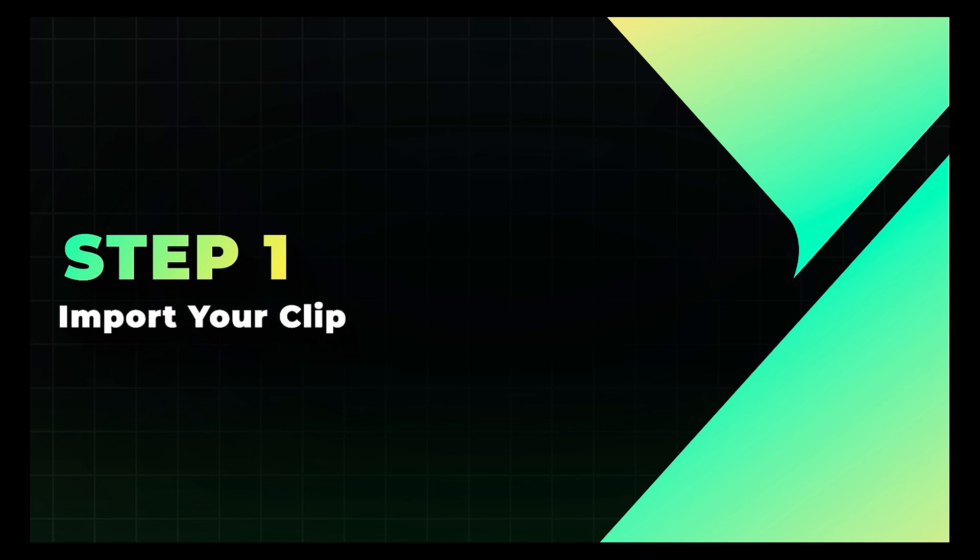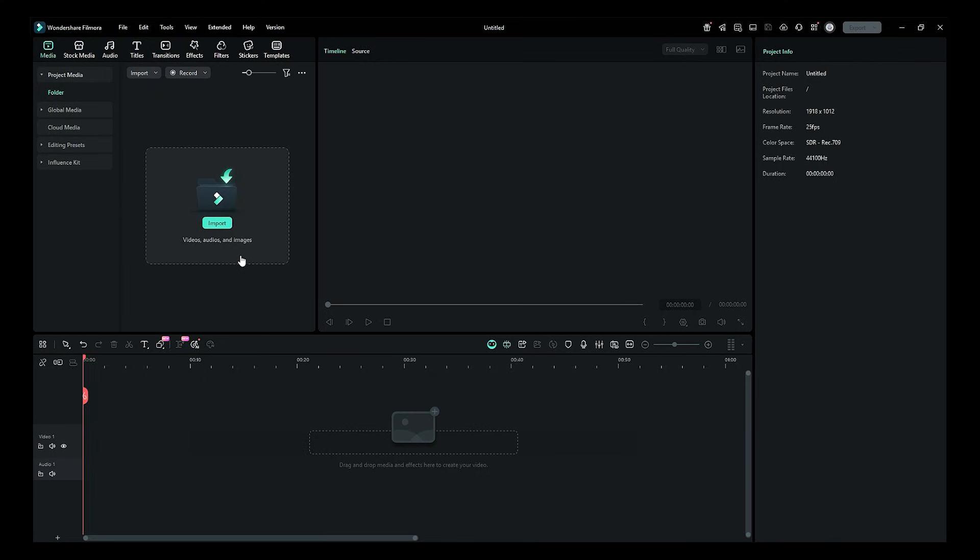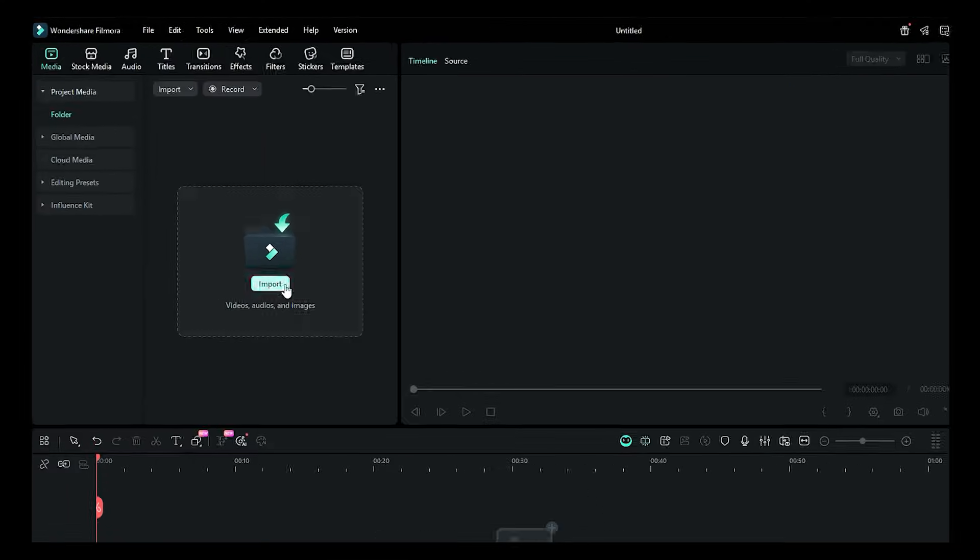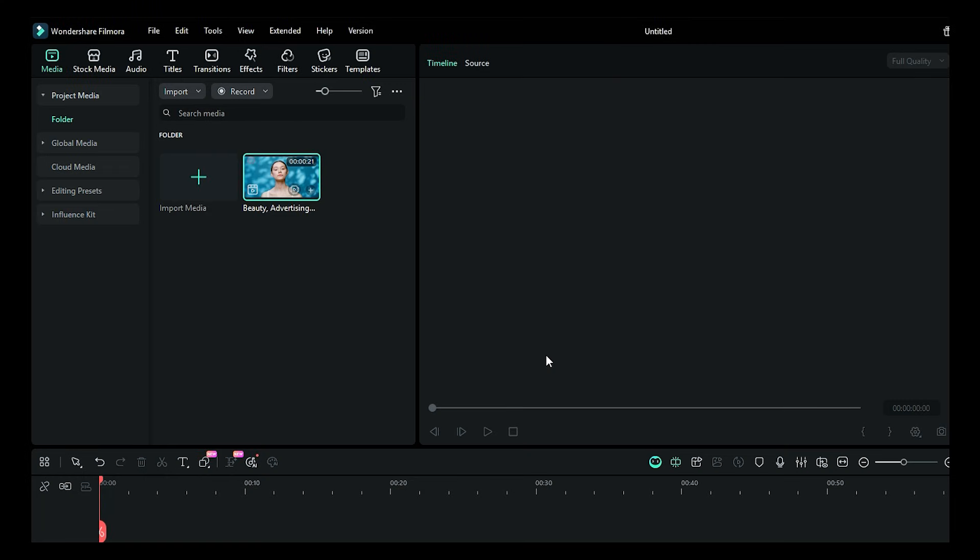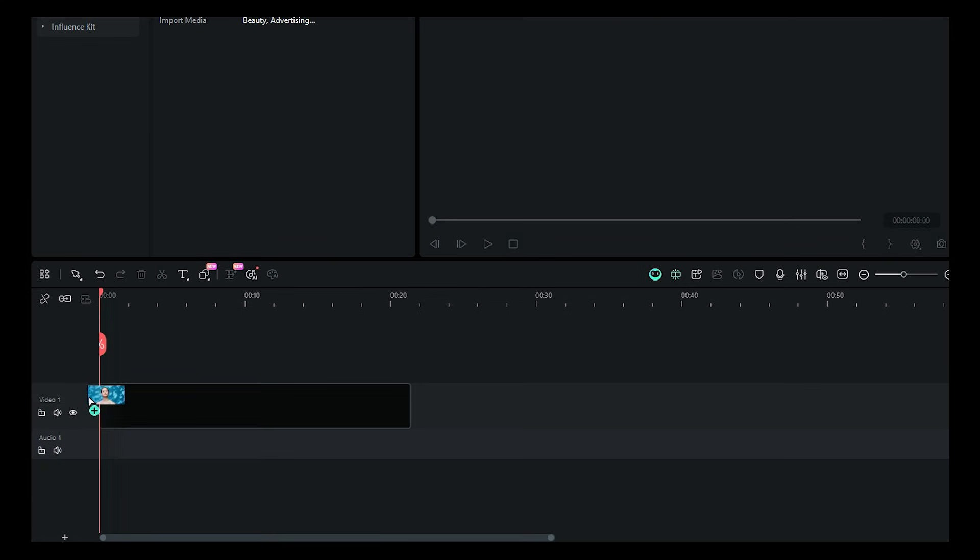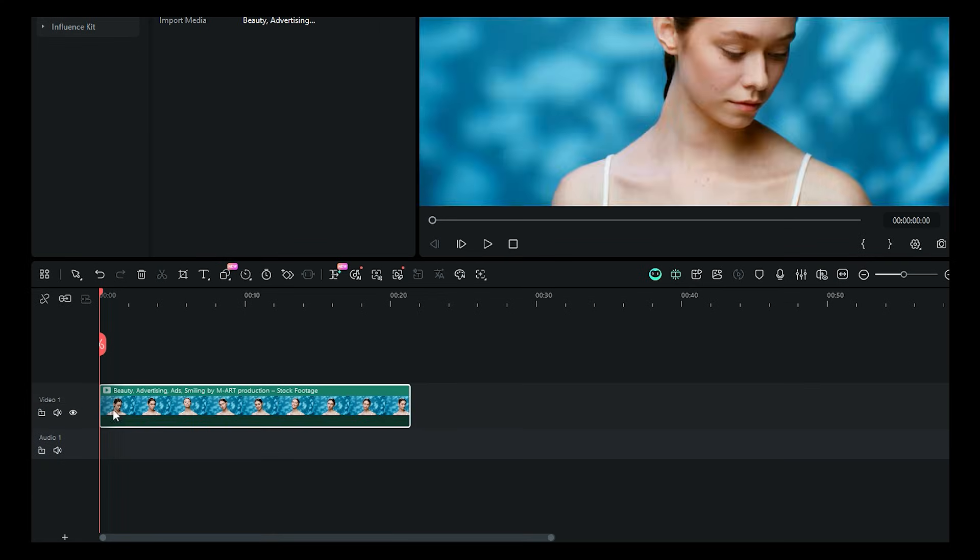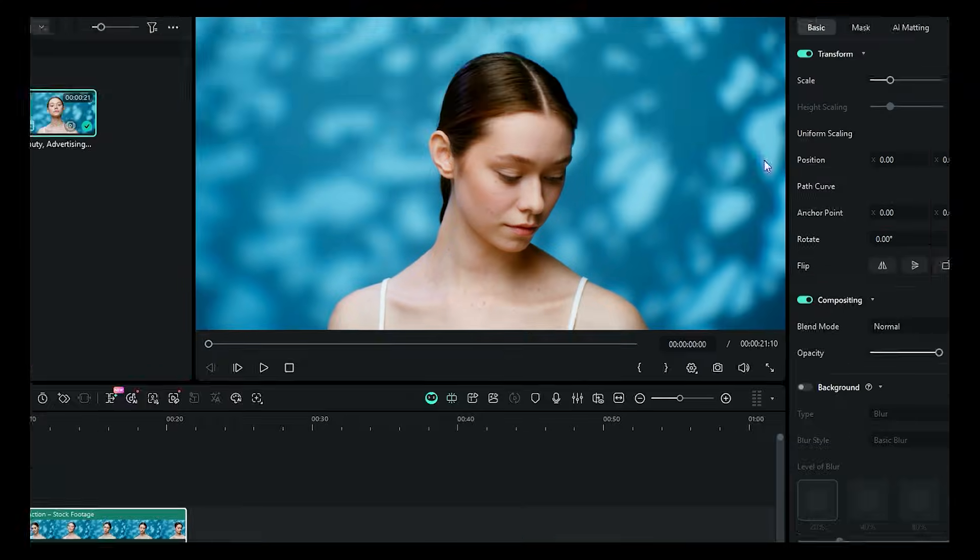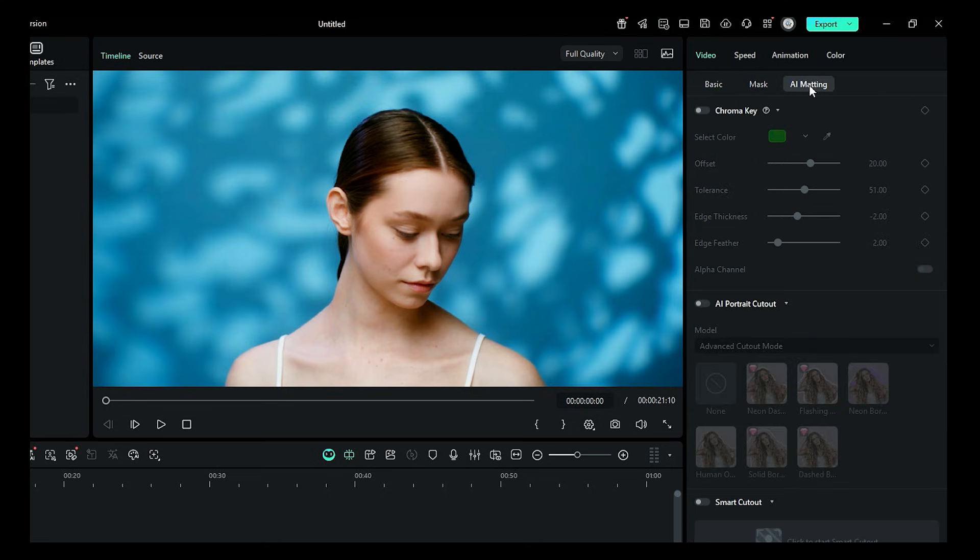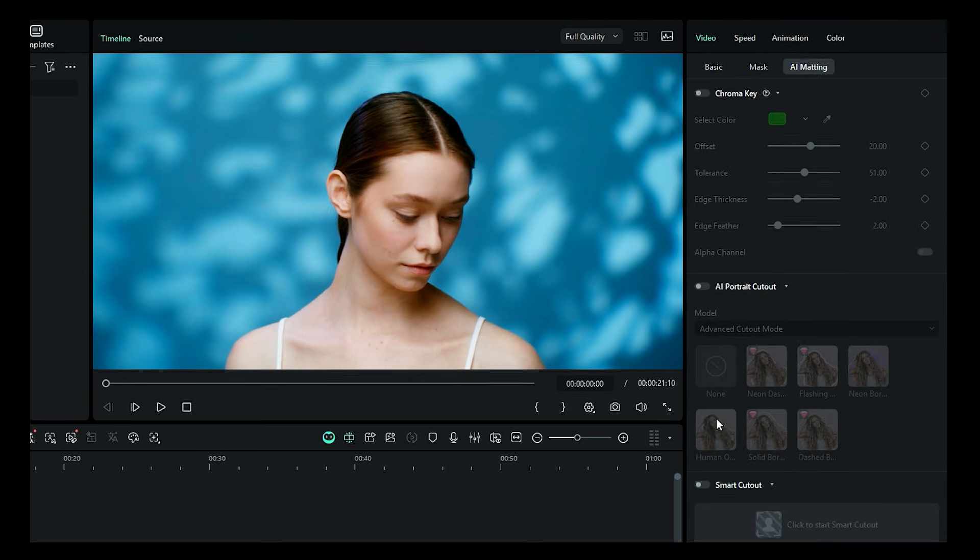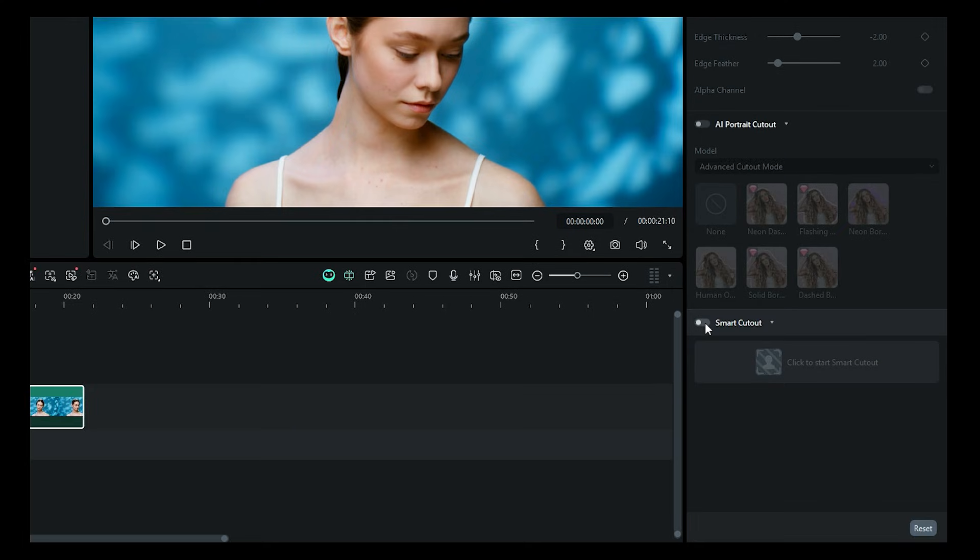Step 1. Import your clip. Start by importing a video where you want to remove the background or isolate something for a creative effect and dropping it onto the timeline. Then go to the settings on the right side and select AI matting under the video tab. Then enable the Smart Cutout feature and click on Start Smart Cutout.